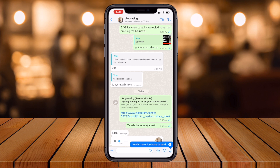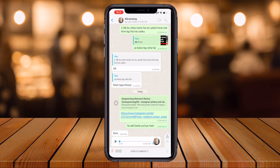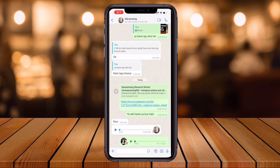Hold to record, then release and send. I'll hold the mic now and record: 'Okay man, I will change accordingly as you mentioned, thank you.' Now I'm sending the voice message. You can see the play button — you can listen to your voice after sending it.